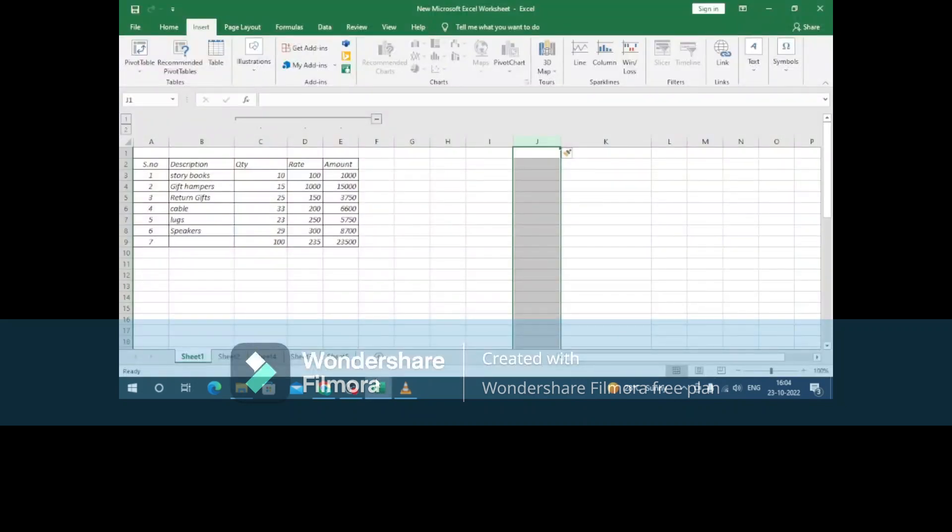Hi friends, today we'll discuss the difference between pivot tables and normal tables. A pivot table is a flexible table where we can change the data as required. Normal tables can't be changed easily.